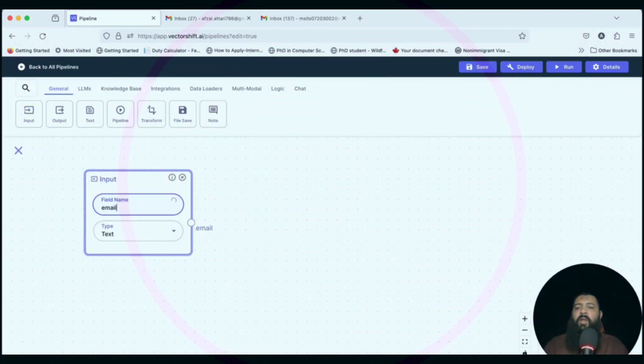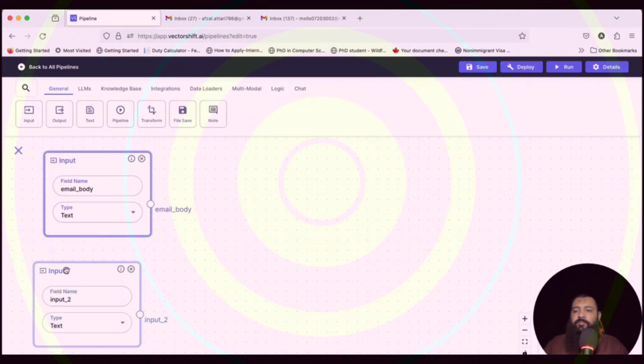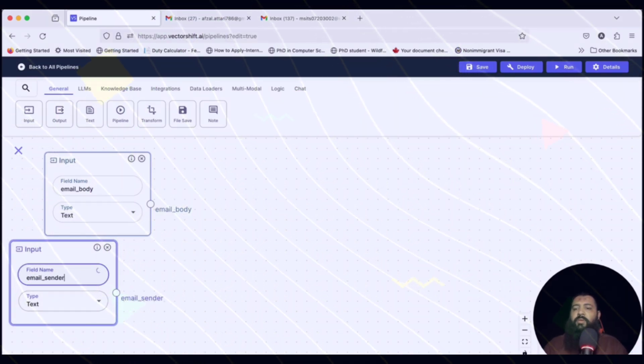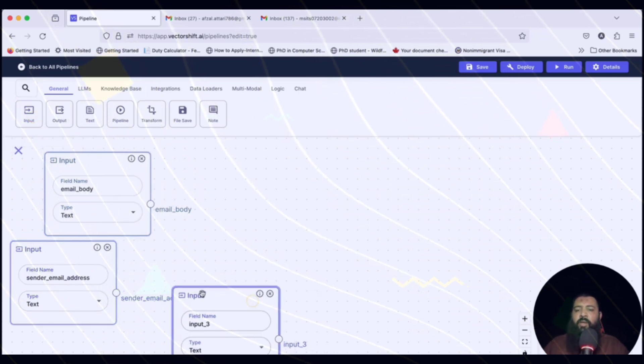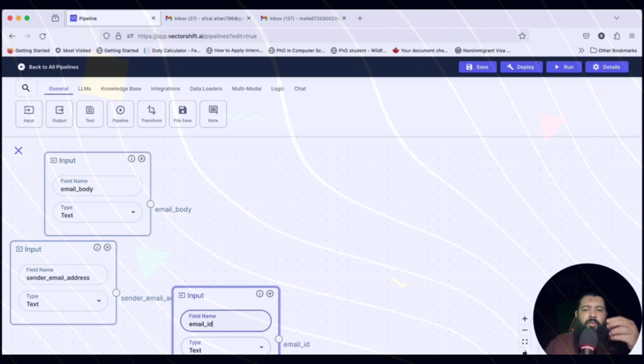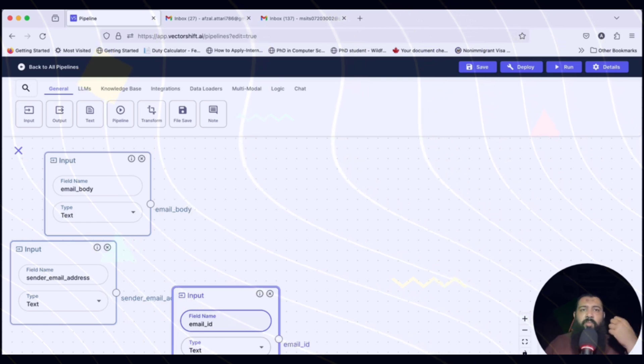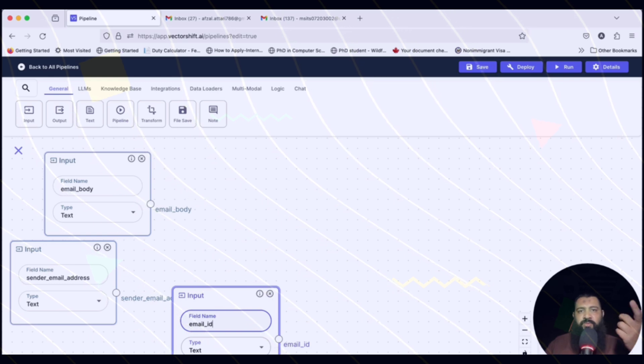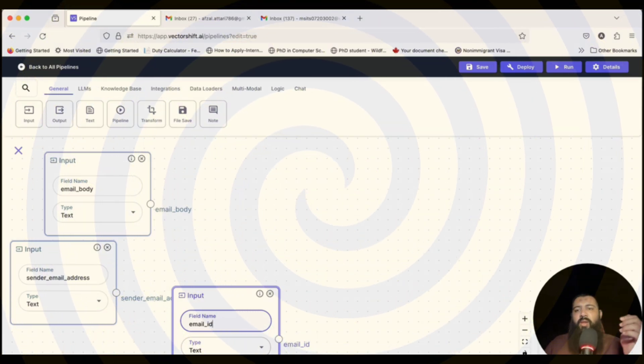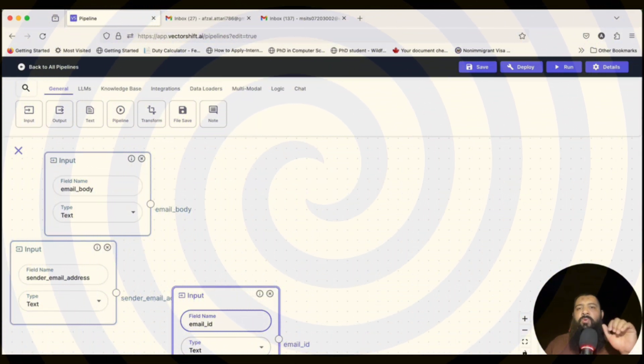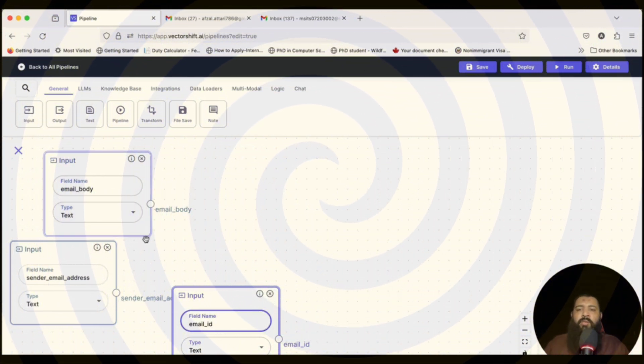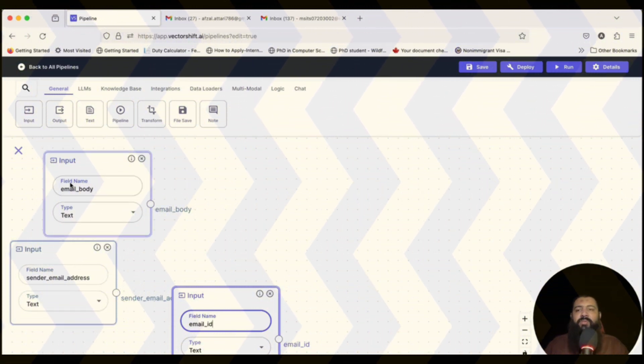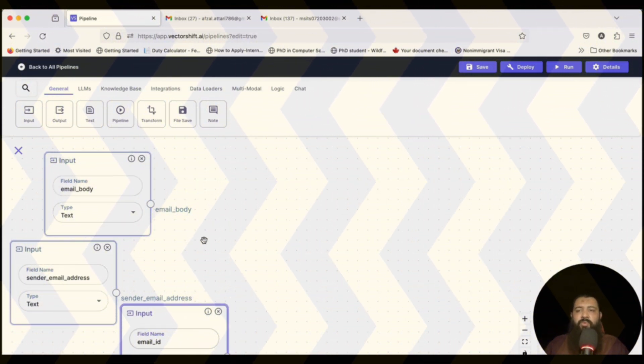One is email_body, which contains all the email message in that input. The other one is sender_email_address. And the third is email_ID. Now this email_ID is a little bit confusing. Maybe you're thinking that this is an email address - no, this is not an email address. Whenever a person sends an email to another person, the email server assigns a unique ID to that email to make all the things under the same thread. That's why we need that email ID to put all the responses under the same thread. We will not assign anything manually. We will take all the data from the automation and assign the automation data to these input nodes.